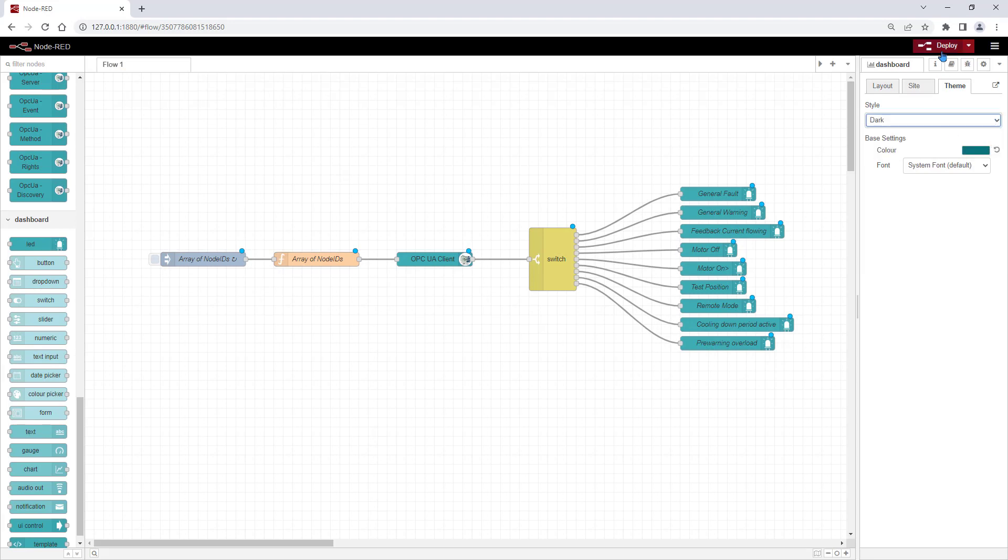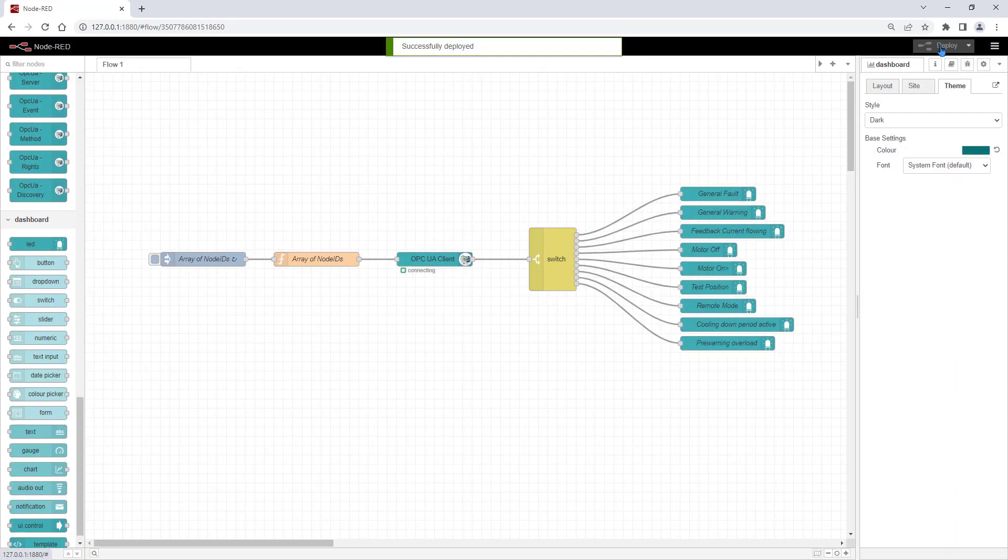By deploying, you will get the dashboard active and you can jump to this website.